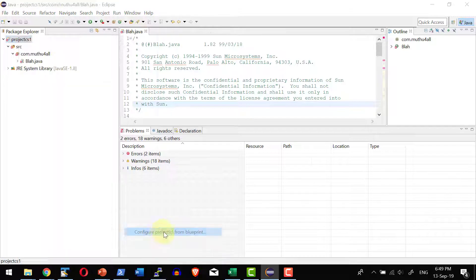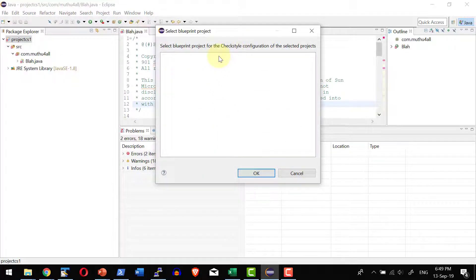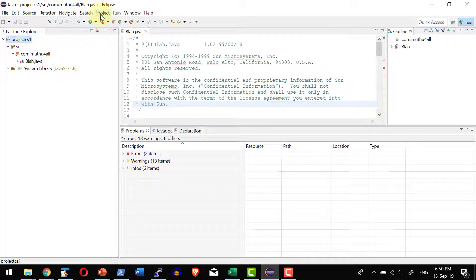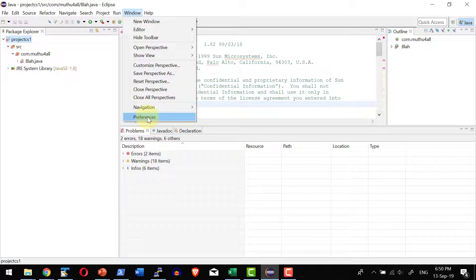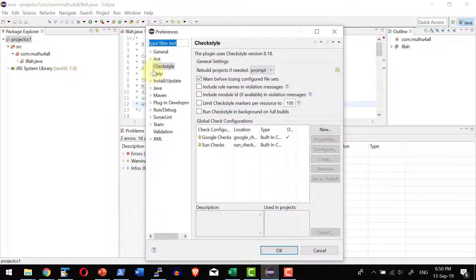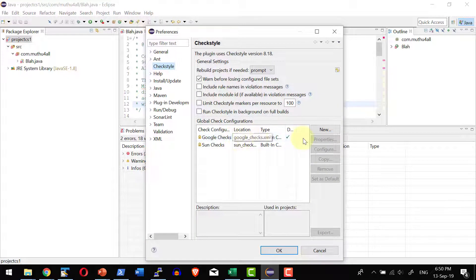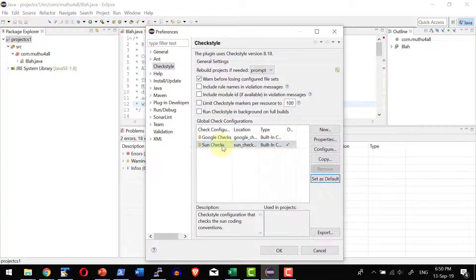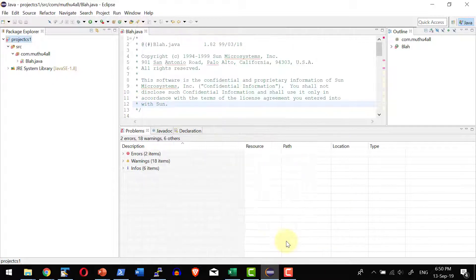I can get into the configure the project for the Checkstyle where I can provide the customization or I can go ahead and change the preference for this specific project. Get into the Checkstyle and which configuration check to be used. By default it is going to use the Google code configurations. In case if I wanted to make the Sun configurations as a default I can go ahead and change this.